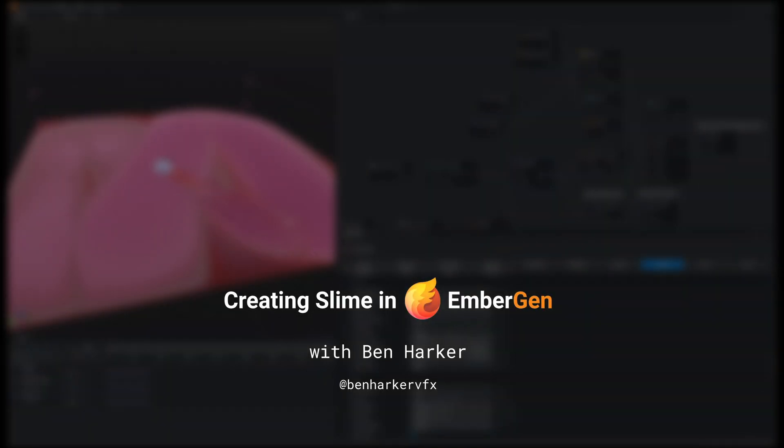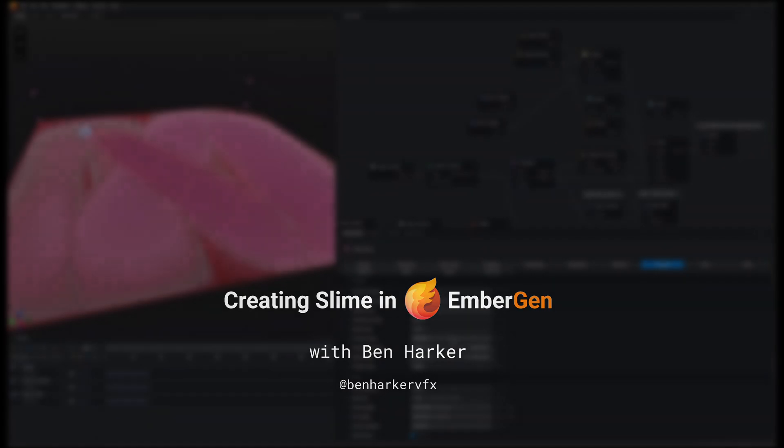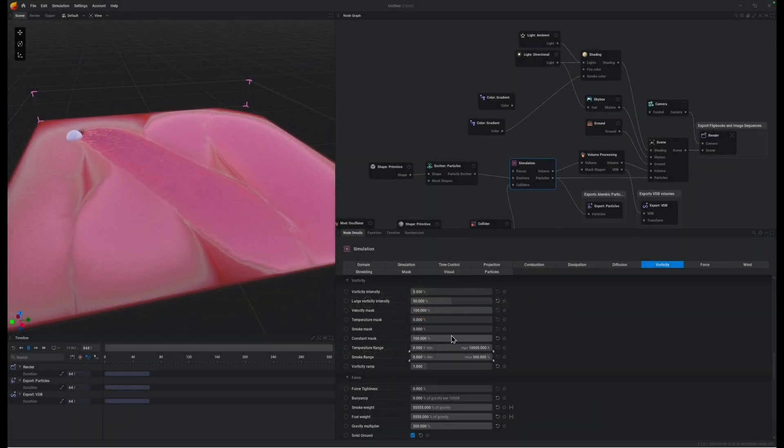Hey everyone, in this video we're going to learn how to make some slime in EmberGen, kind of like a slime generator.